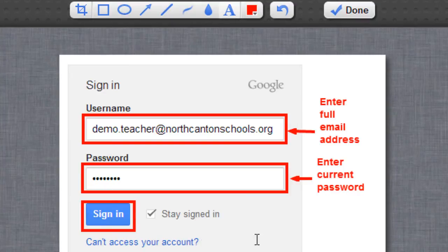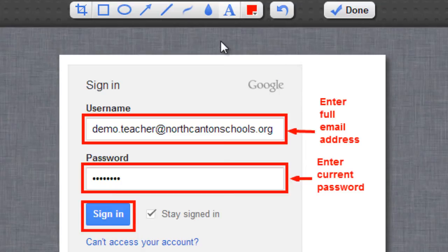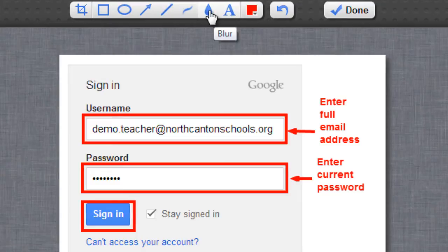Now I could also put other things in there to explain stuff but let me show you one more tool that you get with Awesome Screenshot and if I go back up to the toolbar you see there's this blur option here.